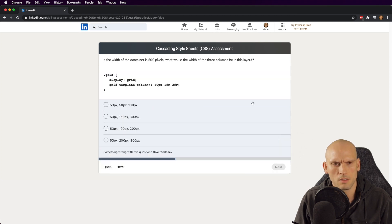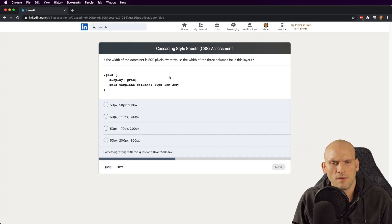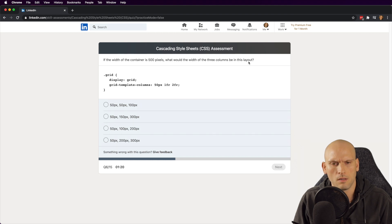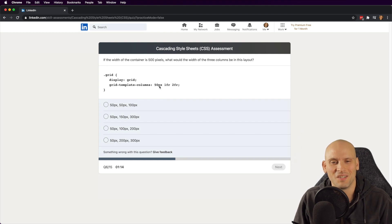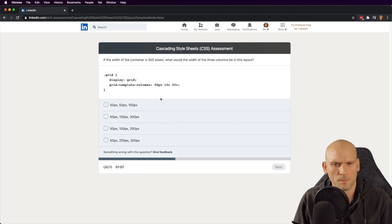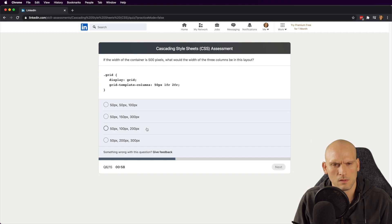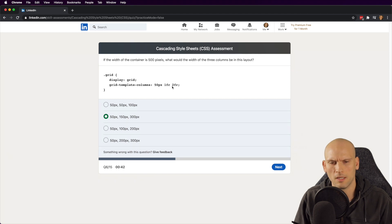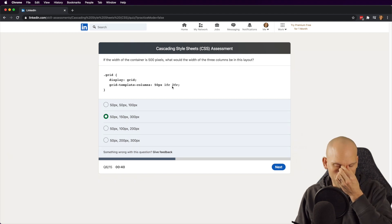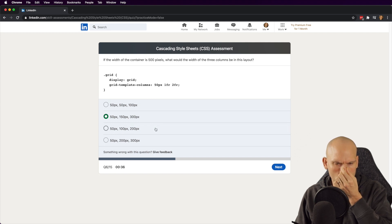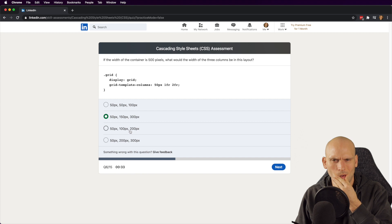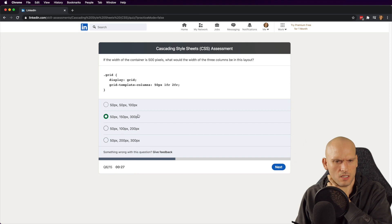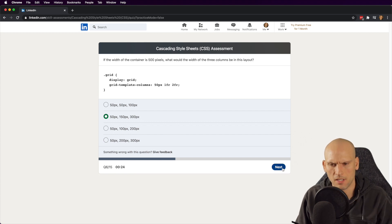If the width of the container is 500 pixels, what would the width of the three columns be in this layout? Oh, I'm terrible at math. All right, so we're going to subtract that and then the two fractions. I'm pretty sure the way this is going to work, we're going to take the 50 pixels and that'll apply it to one, and then we'll have the leftover. But see, that's where I'm confused. Well, that doesn't equal 500 total. That equals 550, and that equals 500. I'm going to go with that one just because the math seems right on that.